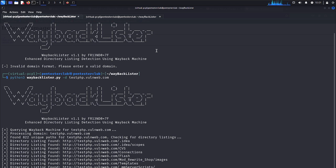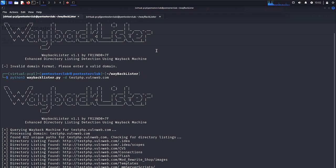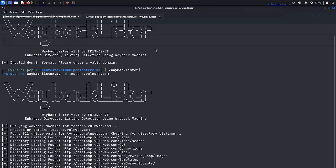So why is this tool required? Sometimes all URLs archived by the Wayback Machine lead to interesting places, especially if they still work. Directory listing can reveal sensitive files and backups, even forgotten admin panels. Wayback Lister helps you find them in a systematic and scriptable way.